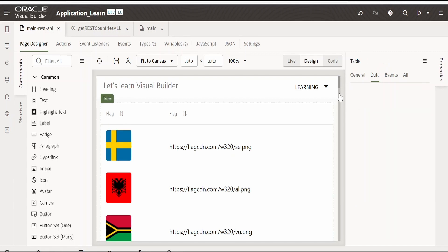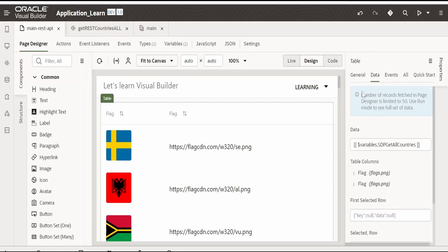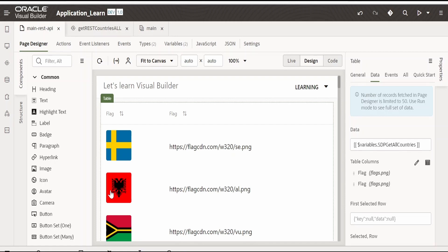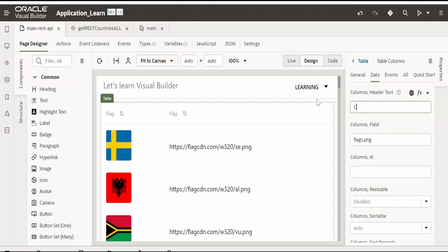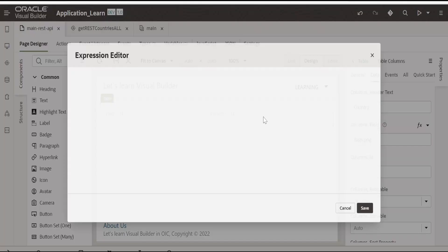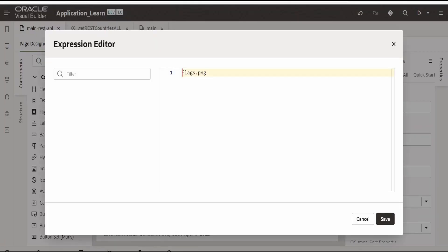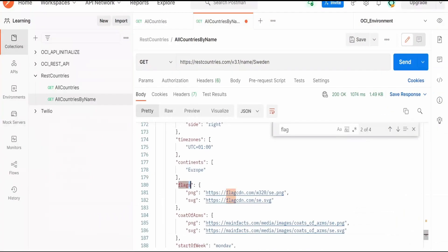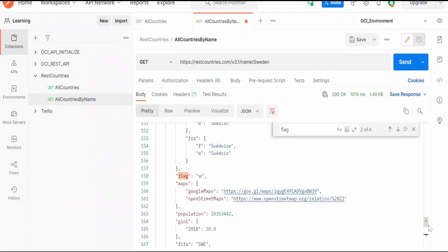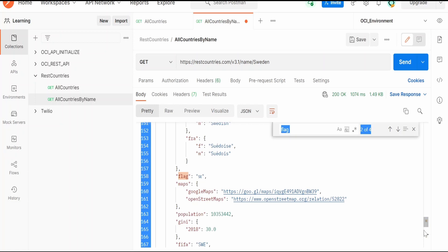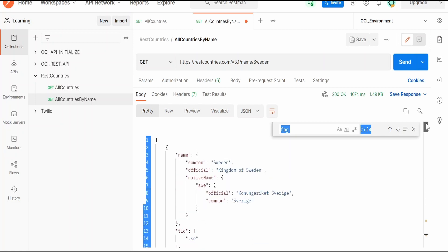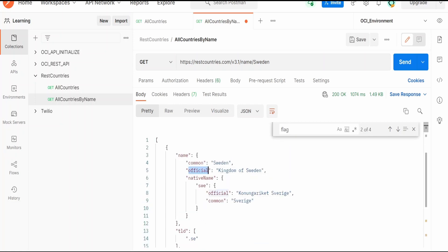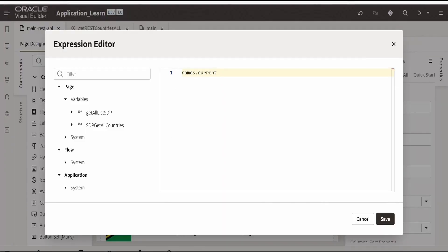Now let me go back to the table. Since we have already the flag icon over here. I will rename the second column to country. Here instead of flags I will name this to names dot current. Let me verify what it is. It is name dot official. Name dot official.